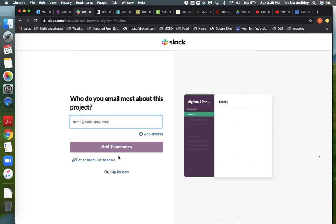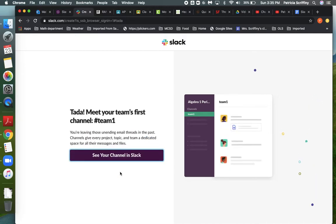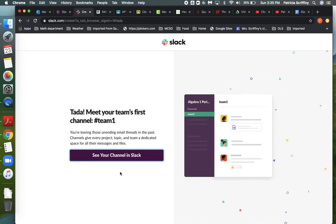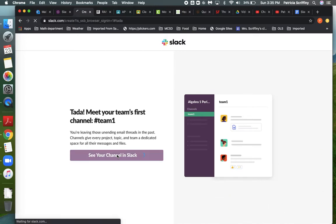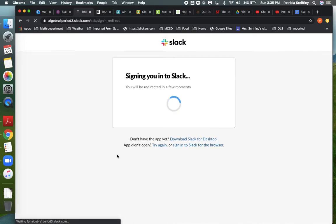And then this part is optional. I'm just going to hit skip for now because who do you email most? You could put emails in here but you don't have to do it right now. Okay, so now we're just going to take a look at the first channel and it's going to have all the default settings. Hopefully this one will open.